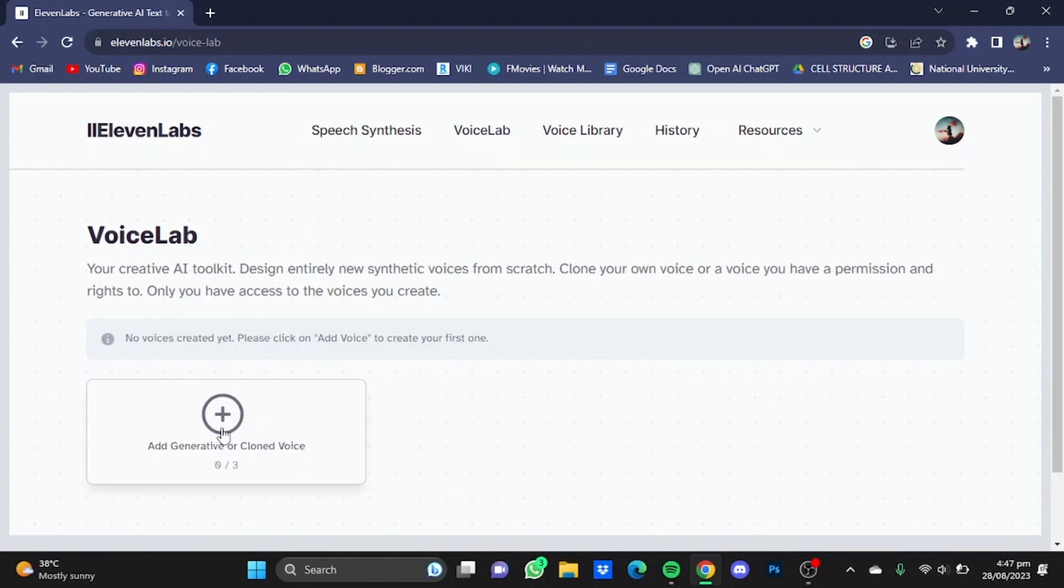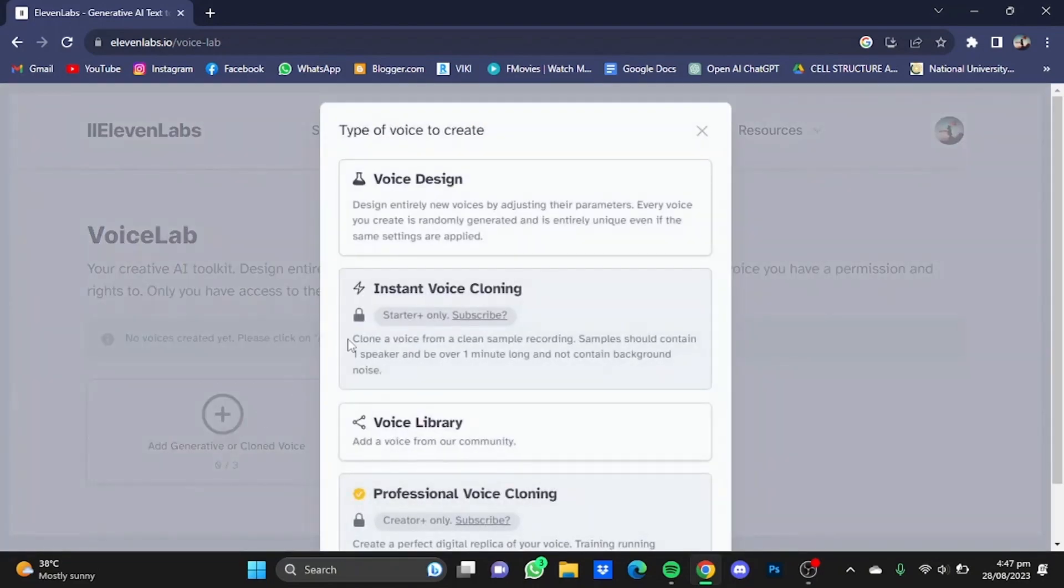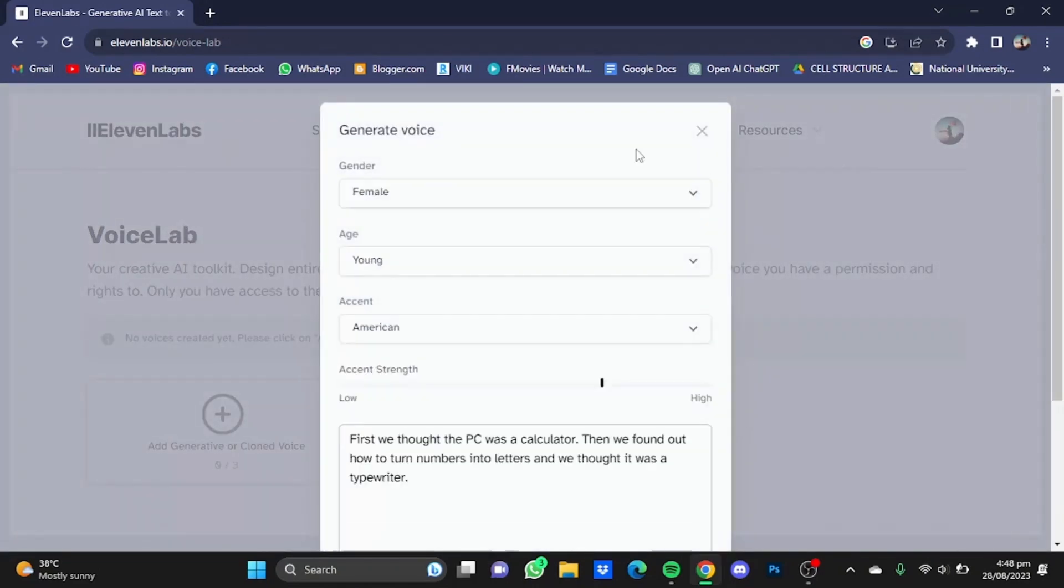Now after that, click on this plus button to generate your own voice. Now after that, click on Voice Design. In this window you're going to customize how you want your generated voice to be. You can choose the gender.